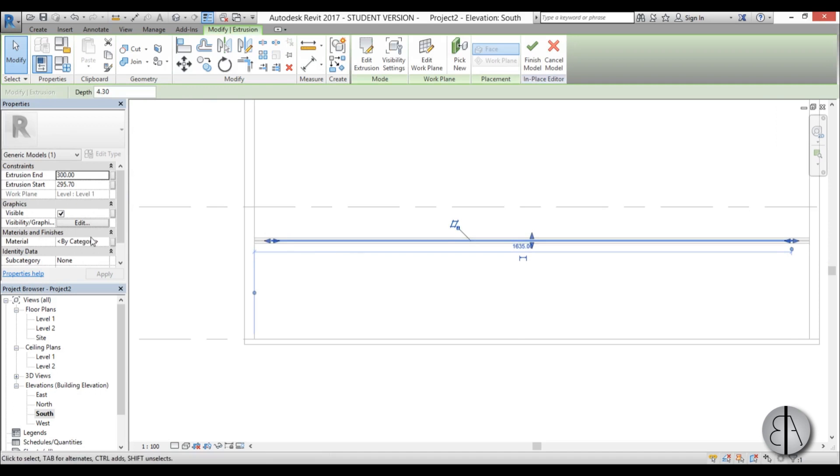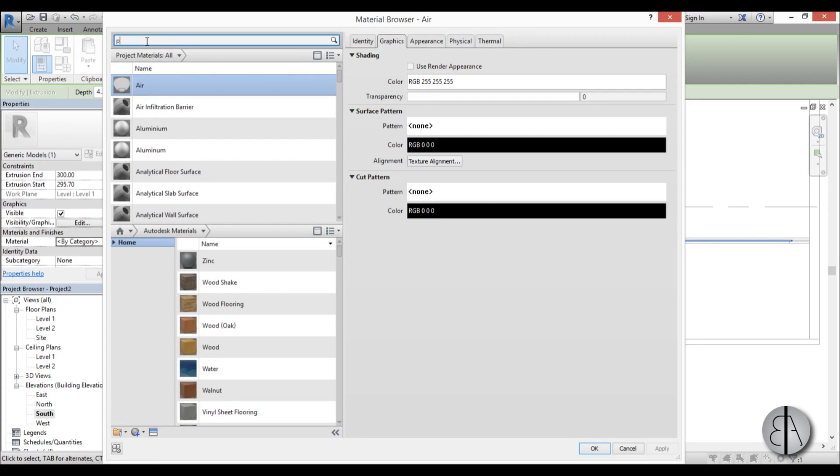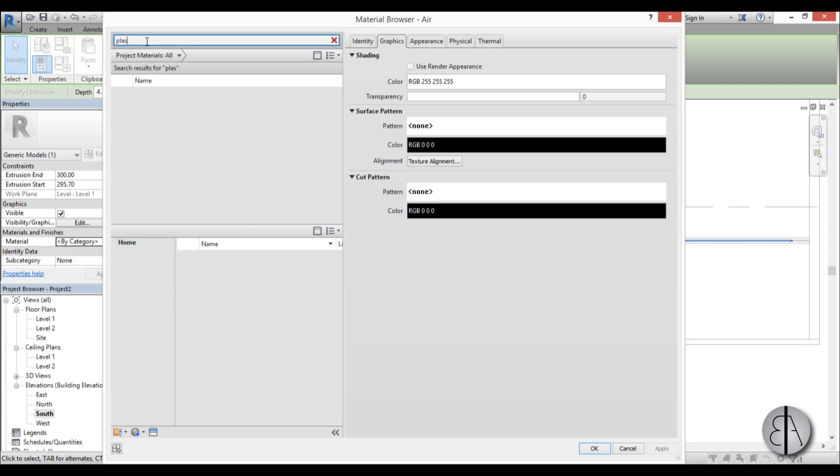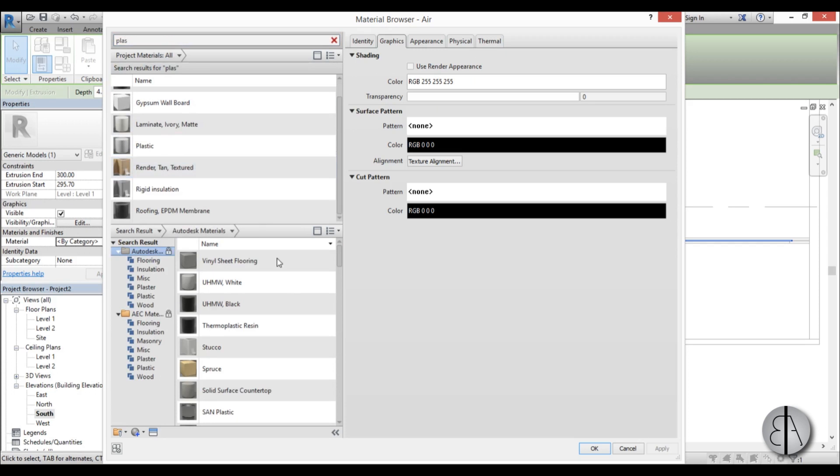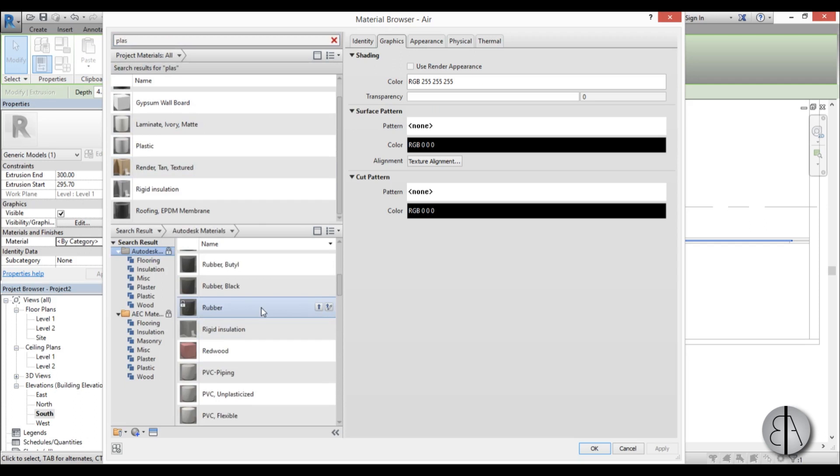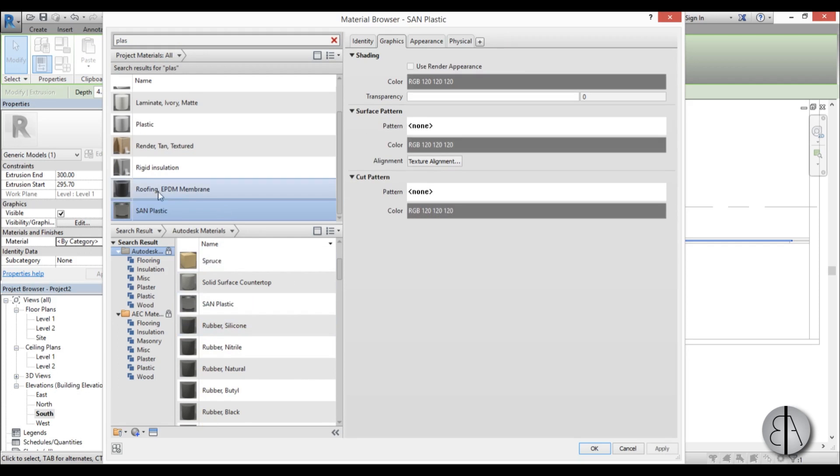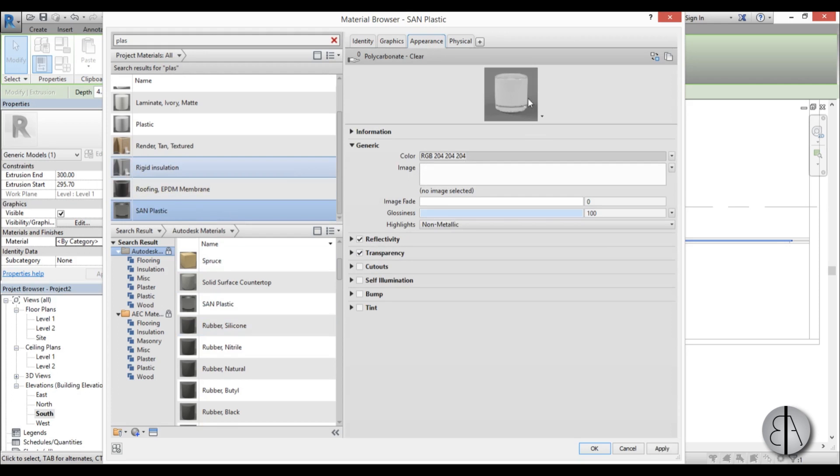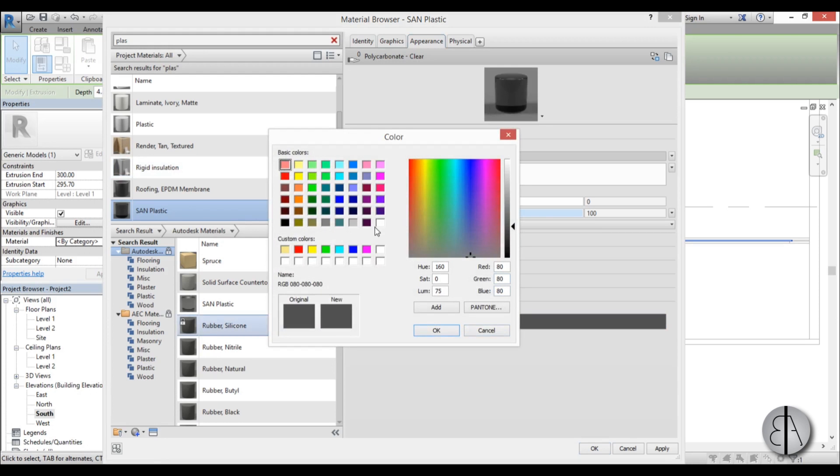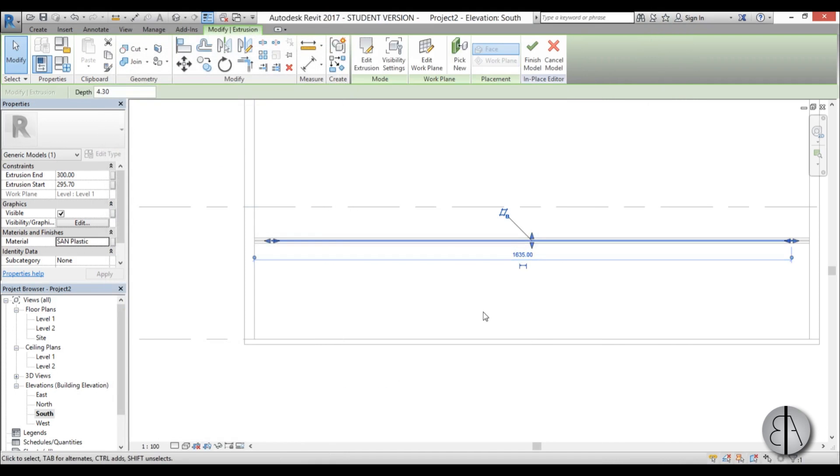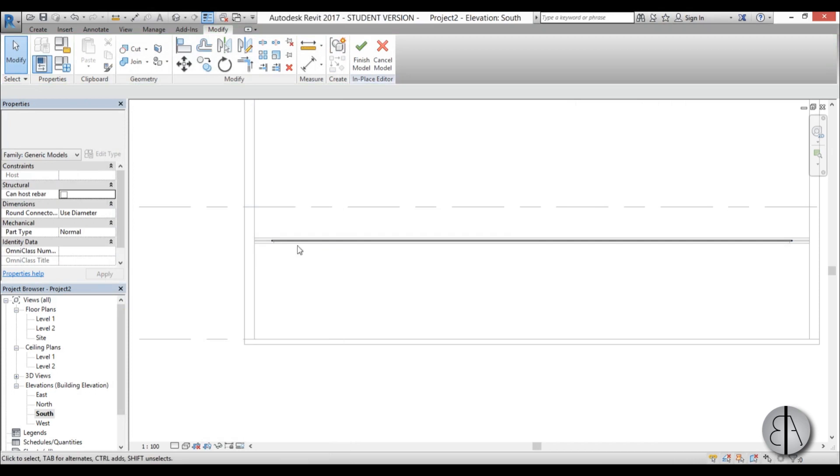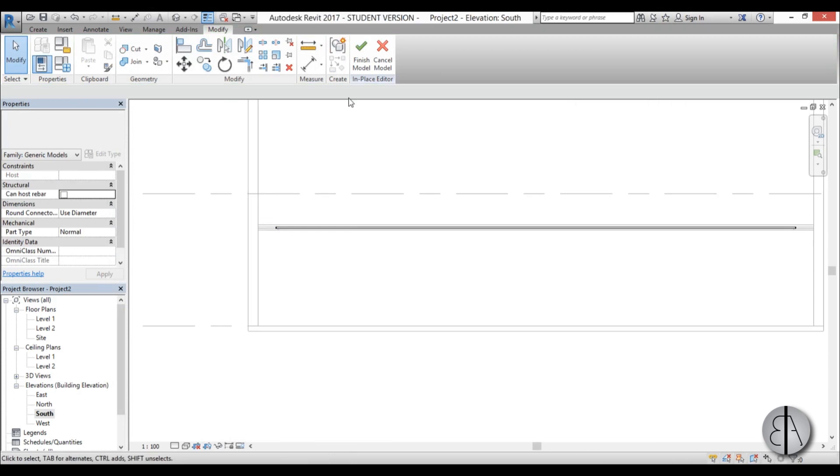So this is a diffuser, so we need a transparent material. So I'm just going to go with plastic and let's see do we have some transparent plastics over here. So we have this sand plastic, I don't know really what it is but it is transparent. So I'm going to go to appearance and you can see here it is transparent, and I'm just going to go and add a white tint over that so it will look like that. And I'm just going to go apply OK.